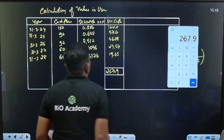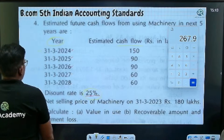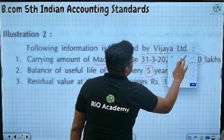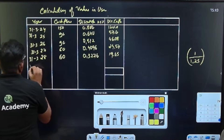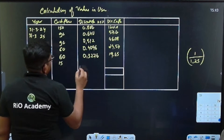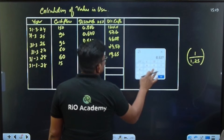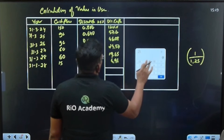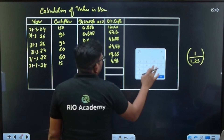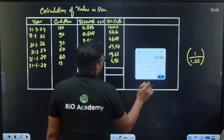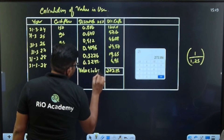After five years, at 31st March 2028, the residual value they are receiving is 15 lakh. So 15 × 0.3277 = 4.96. Adding to the previous total: 120 + 57.6 + 46.08 + 24.57 + 19.65 + 4.96 = 272.86 lakh. Therefore, the value in use is 272.86 lakh.